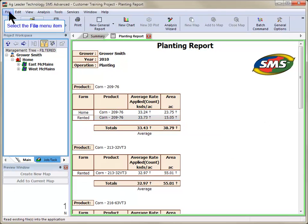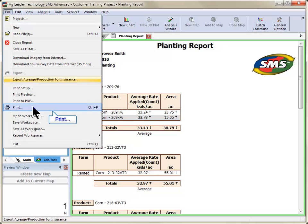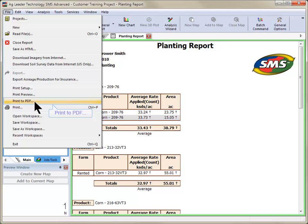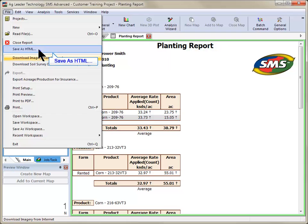You can print this report to a default printer, PDF document, and even save it as an HTML file.